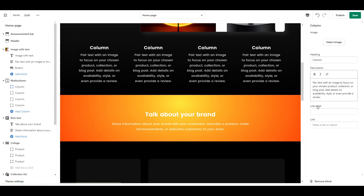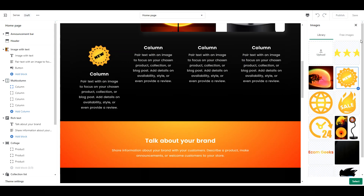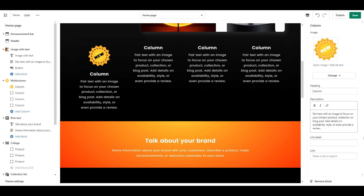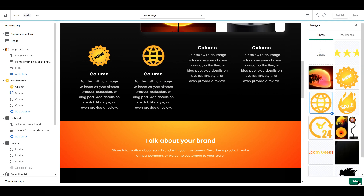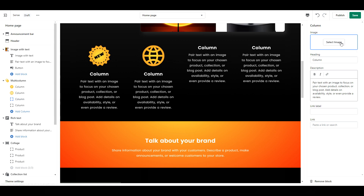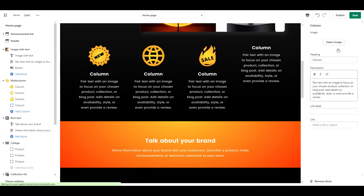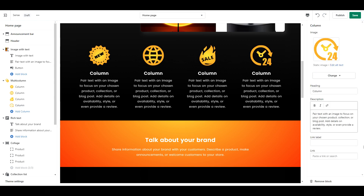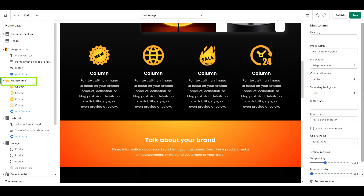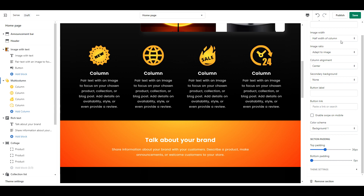With these columns, you will want to write in any key product features or perhaps any appealing things your store offers, such as free shipping, a warranty, or a money back guarantee. I'm uploading icons here. You can do the same by searching in Google for free commercial use e-commerce icons. The last step is to click on multi-column and change the image width to one-third width of the column.